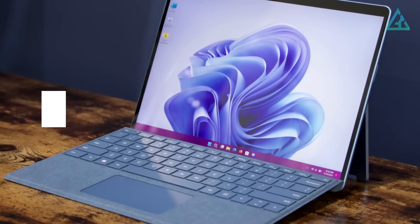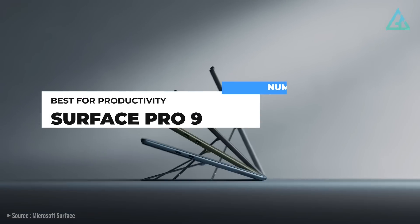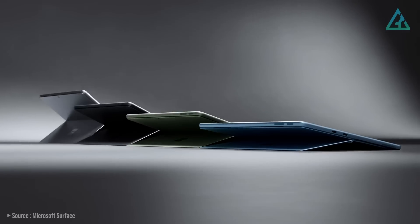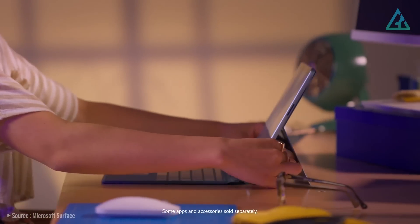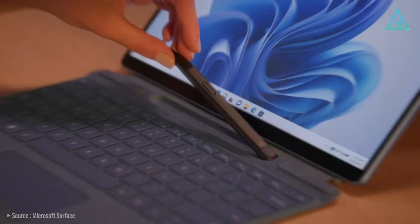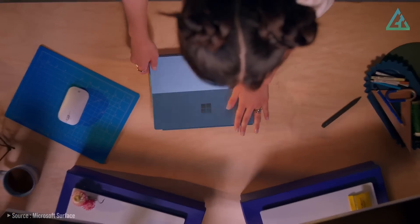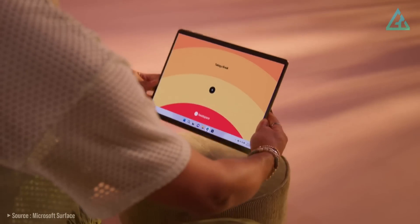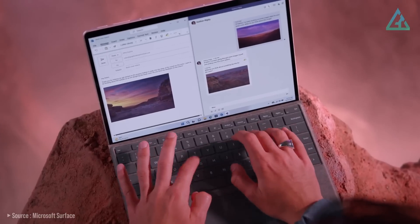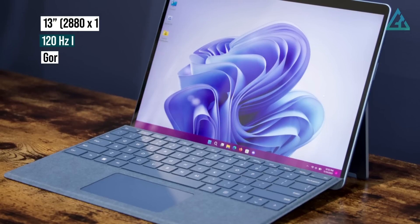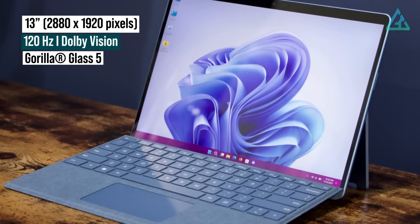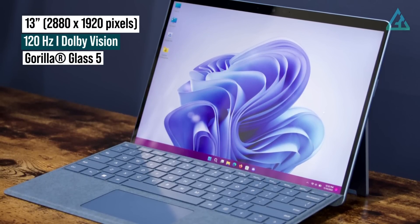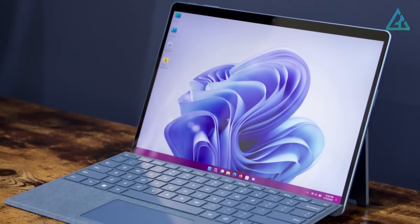Number 4. Surface Pro 9. Surface Pro 9 is one of the best tablets out there right now for productivity because the Windows operating system lets you do so much more than iPadOS and Android. While the overall design of the Surface Pro 9 is mostly unchanged from the outgoing model, the display is also mostly unchanged, meaning you still get a 13-inch panel with a 2880x1920 resolution and support for up to 120Hz refresh rate.